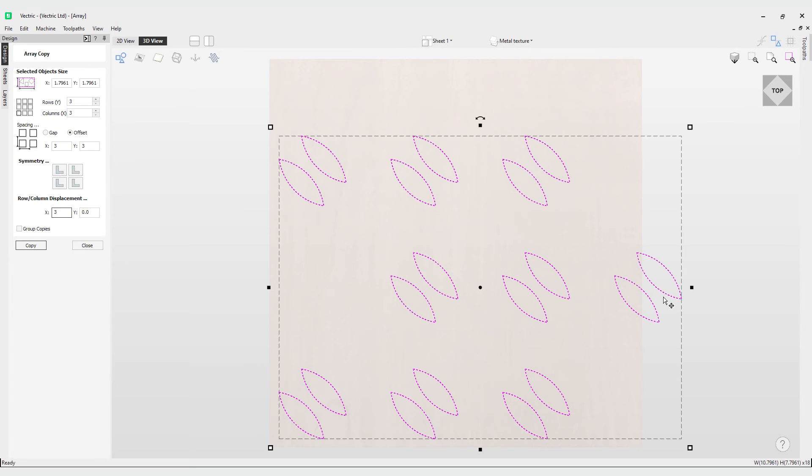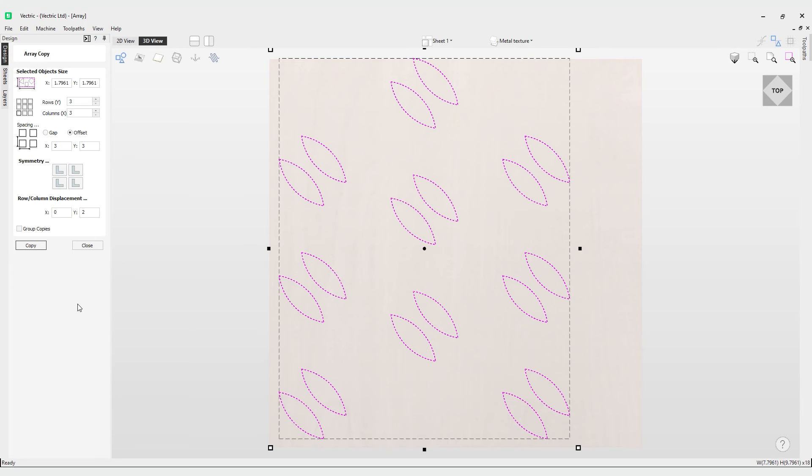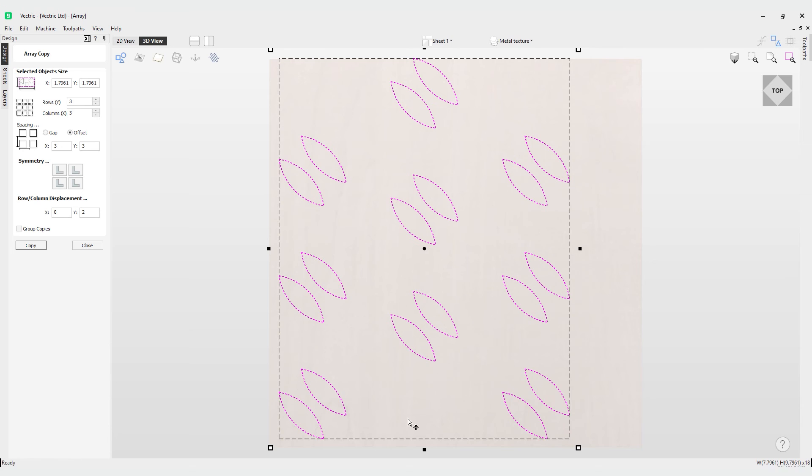Why don't we try that in Y and have a look at what that looks like. For Y let's do a value of 2 and hit copy. You can see now the next column has been displaced, and you can see that value of 2 is here where the gap is at the bottom.